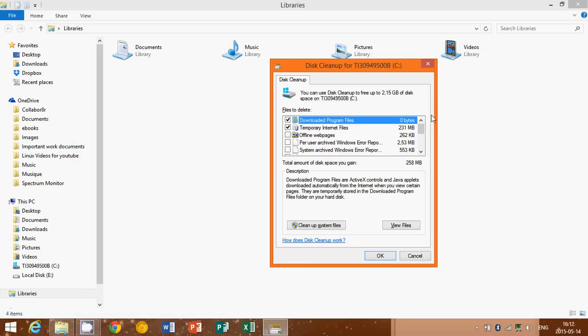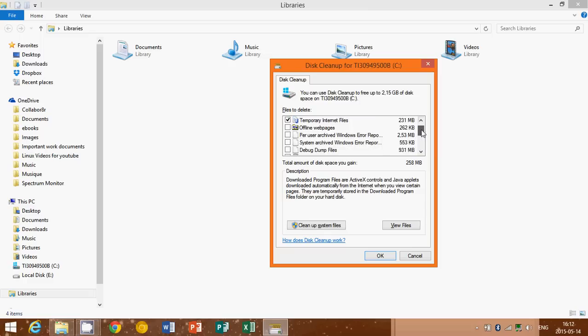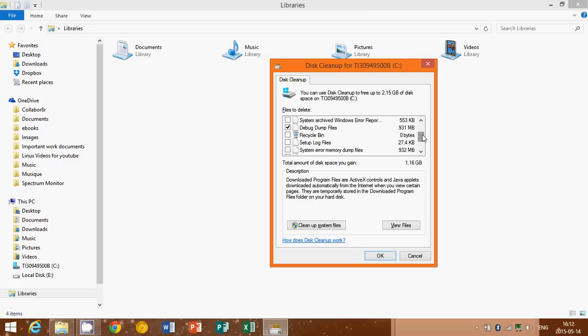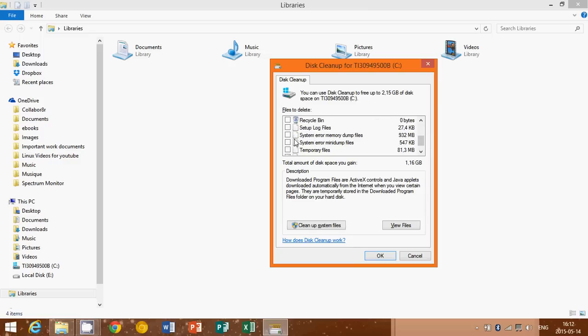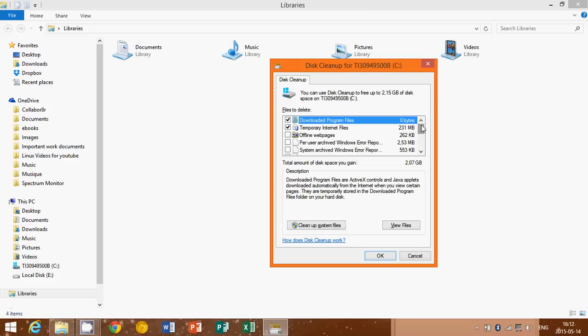What it will do is give you this list of things you can remove on your computer. For example, I have debug dump files that take almost one gigabyte here, as you see. This is a lot of stuff. You've got system error memory dump files and so on. There's a lot of stuff that accumulates with time.